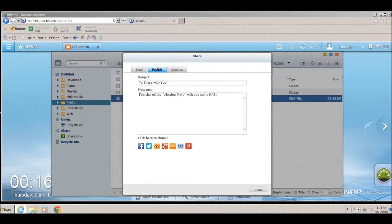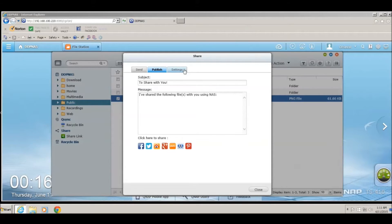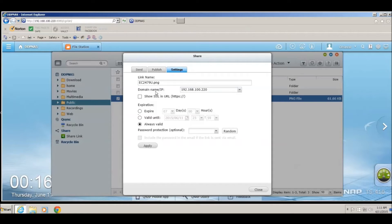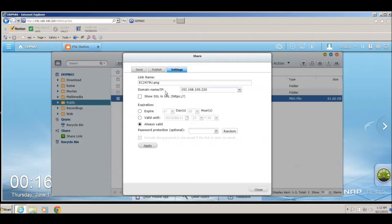Lastly, you can change some settings for sharing the files by going to the Settings tab. Under there, you can change the name of the link. Also, you can change the domain name or the IP address for that particular link. If the person is located in the same network, you can put in the local IP address for that particular share.